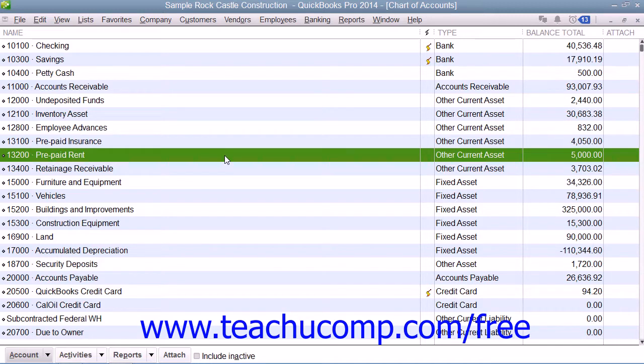So for each of the following five months, decrease the amount of the rent as it is actually incurred from the prepaid rent Other Current Asset account and assign that value to the rent expense account.